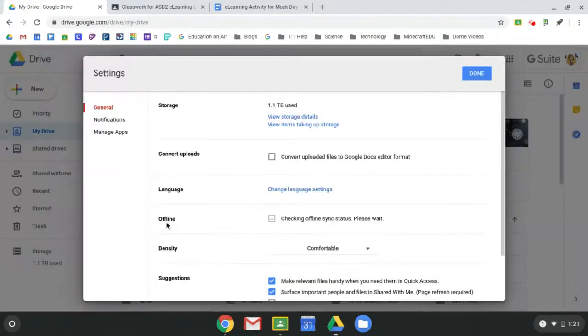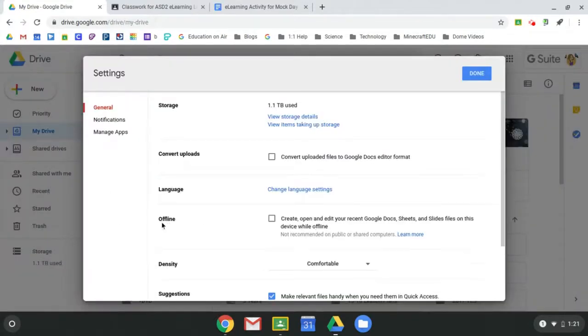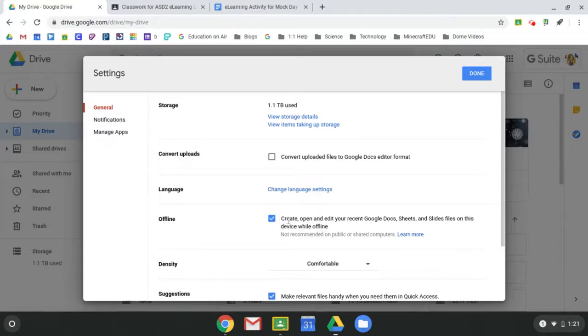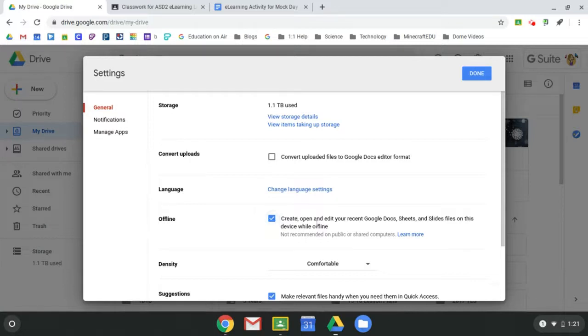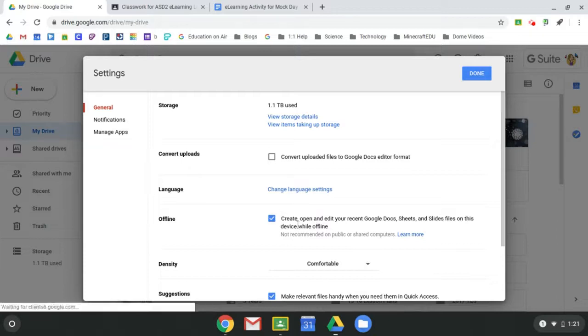You come down here to where it says offline. And so we want to make sure that all students have this box checked where they can create, open, and edit their recent Google Docs and sheets. So if this is not checked, then it will not automatically save the recent documents to their Chromebook and they wouldn't be able to access it from home. So definitely make sure this is checked.